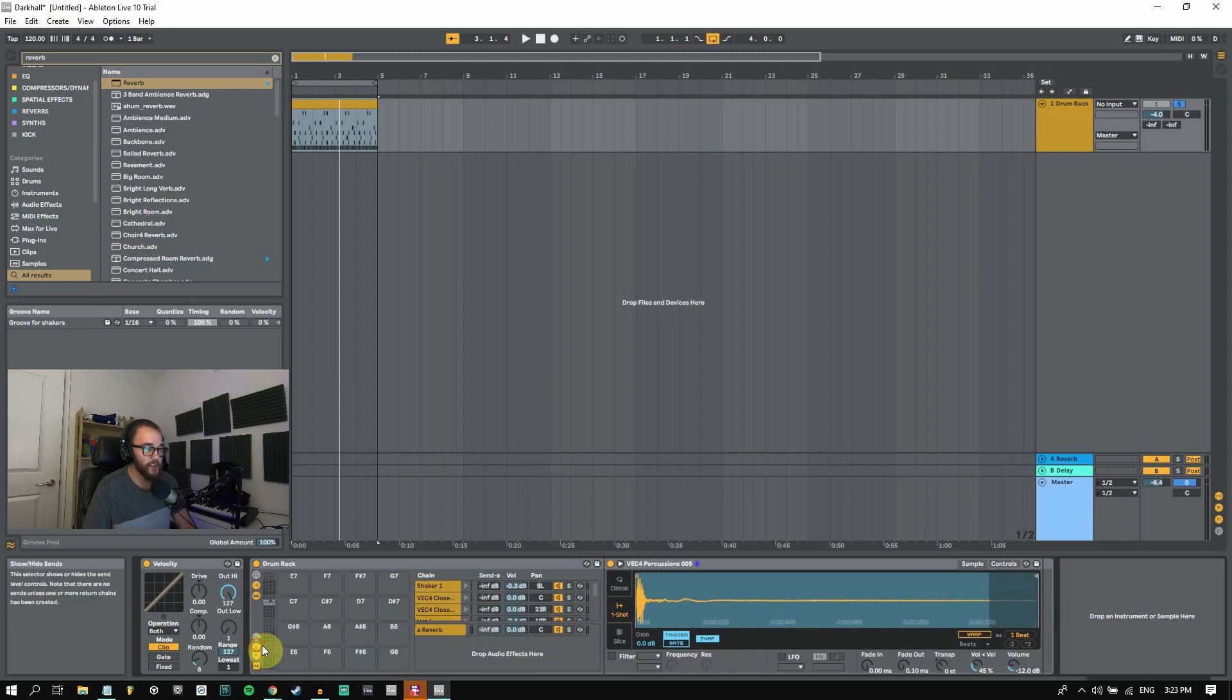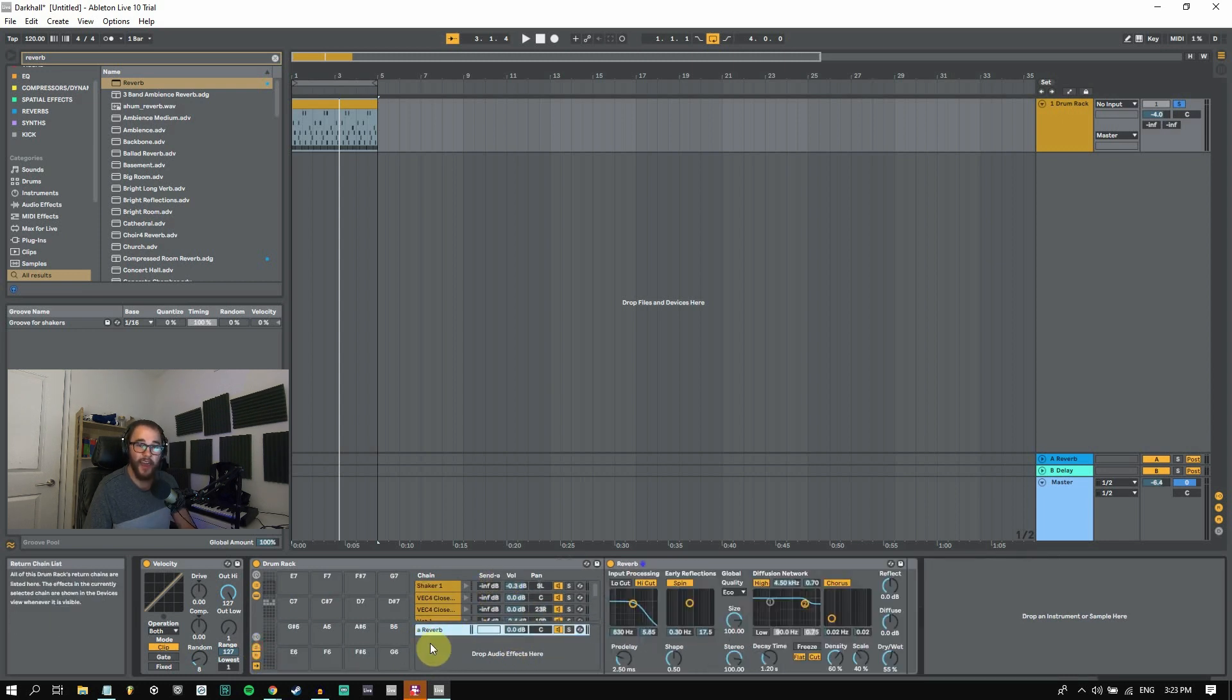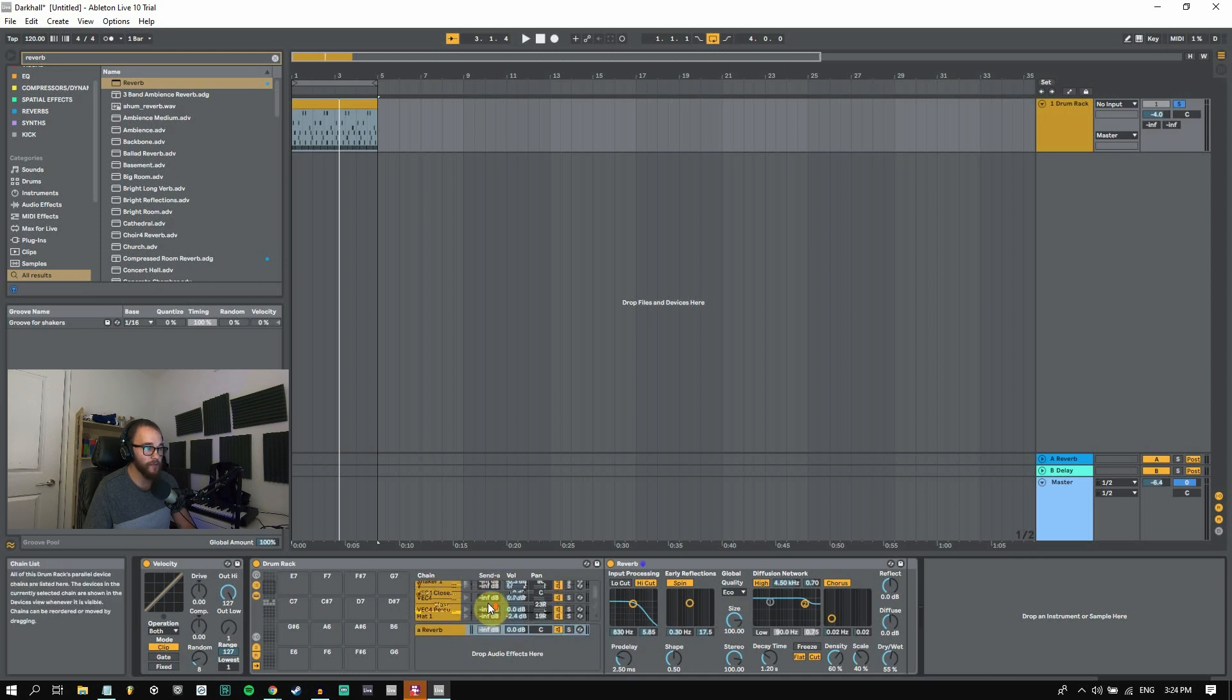This S symbol, we can click on that. We have these send to A. So this is the A return track and we have different amounts that we can send through to this return track.